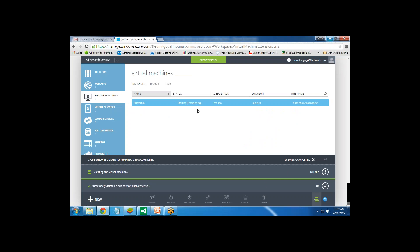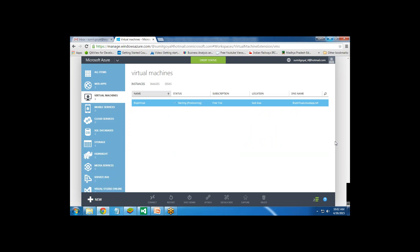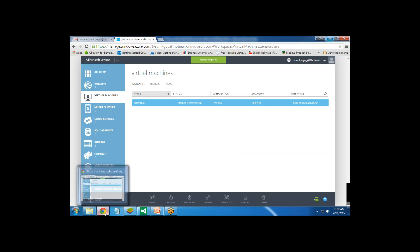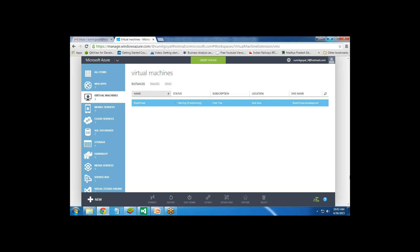As you can see, it is starting provisioning and the virtual machine will start setting up. It may take some time. Once it is created and ready to use, we will get the Connect option highlighted. When we click on Connect, a file will be downloaded on our local system, and with the help of that file we can connect to our virtual machine.